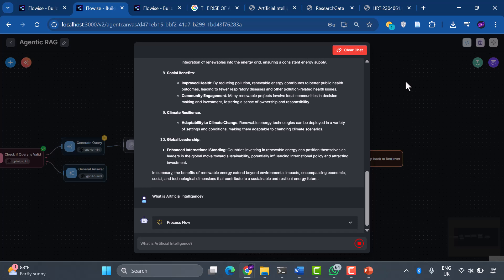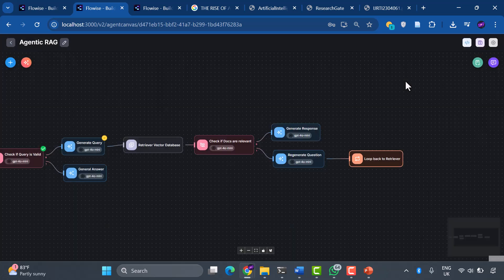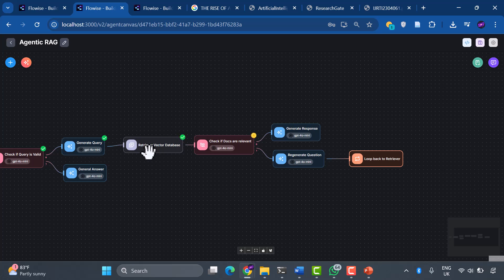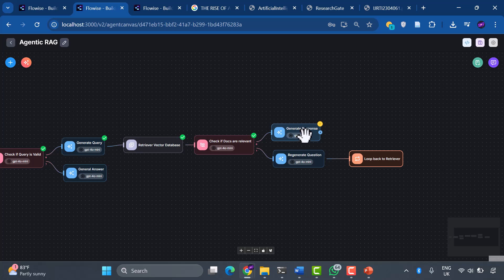Now for the real test: what is artificial intelligence? Look at this beautiful process in action. Our system generates an optimized query, searches our vector database, checks document relevance, and generates a comprehensive response. This is agentic RAG working exactly as designed.